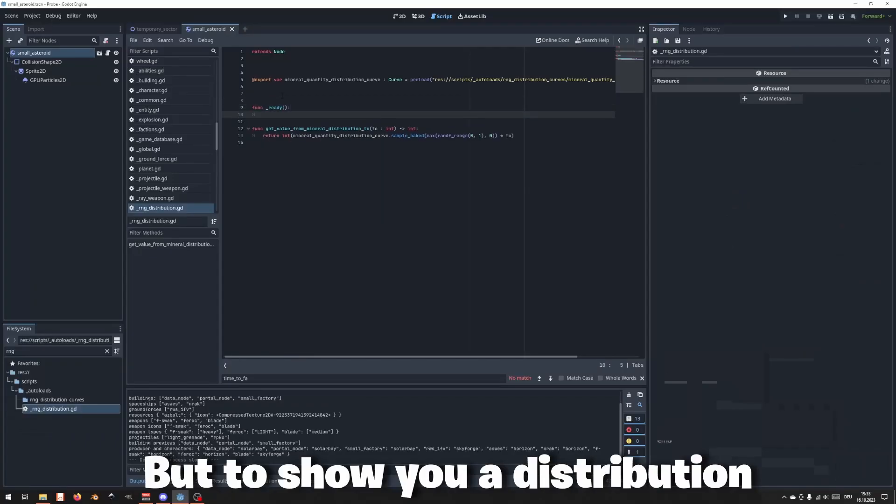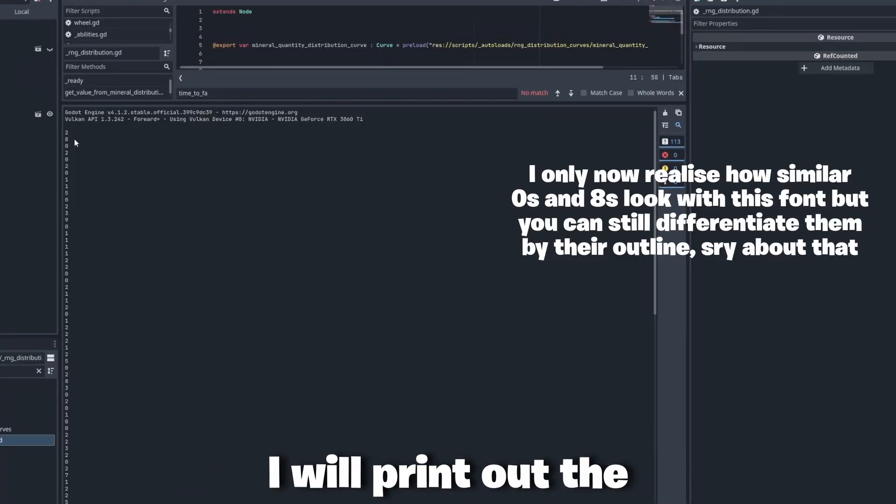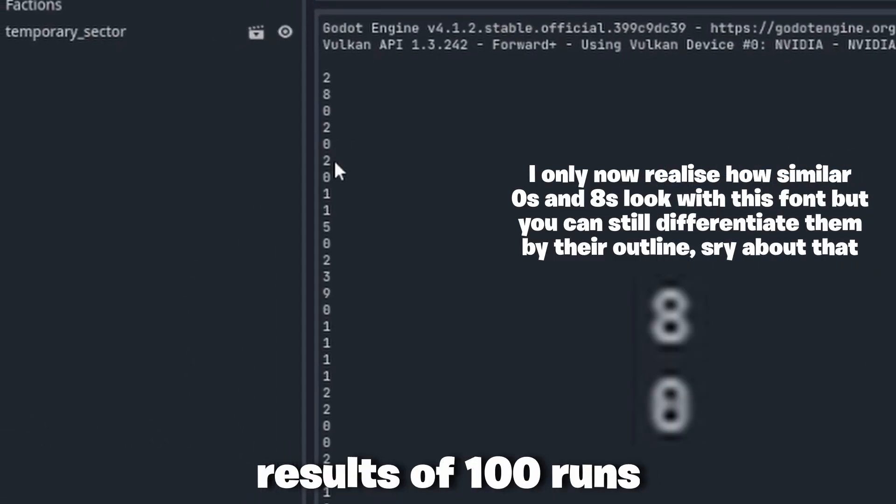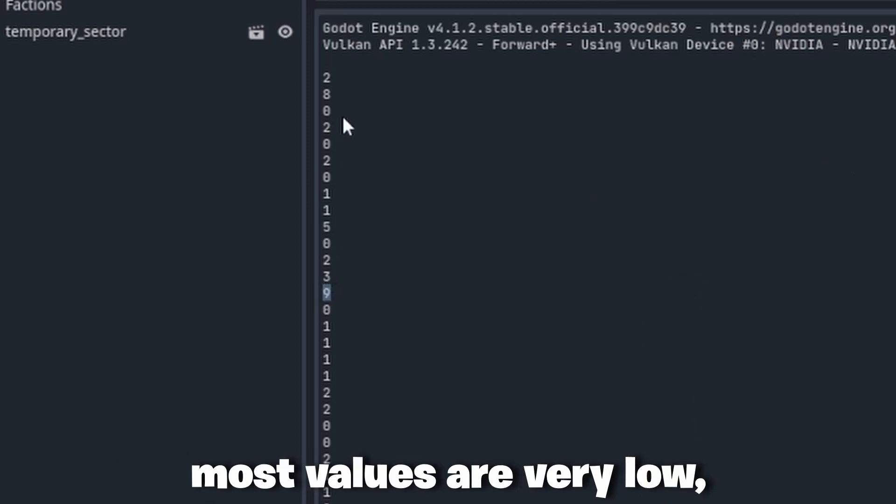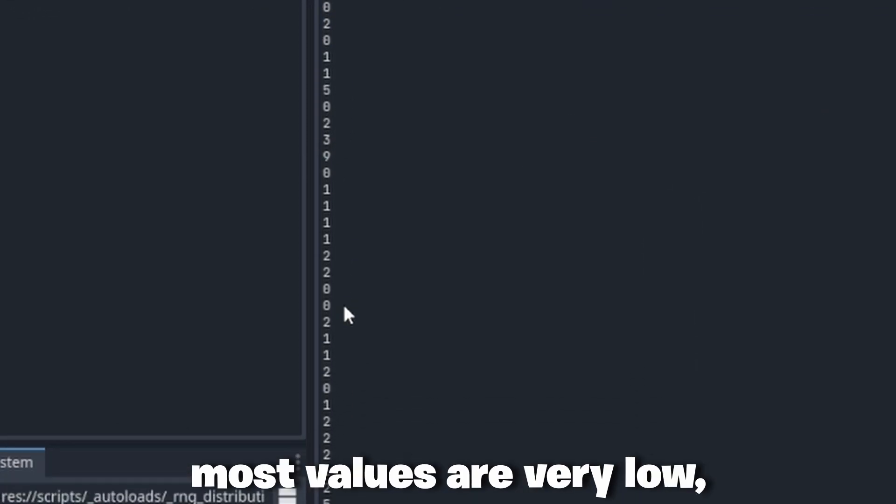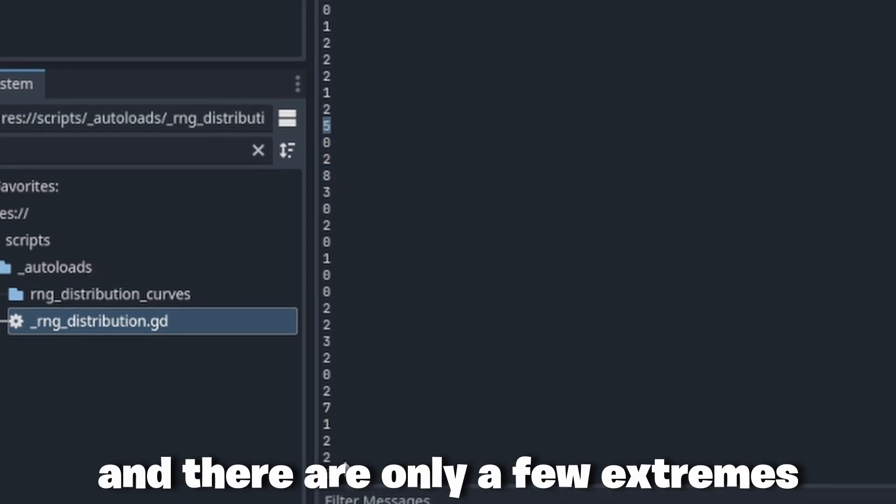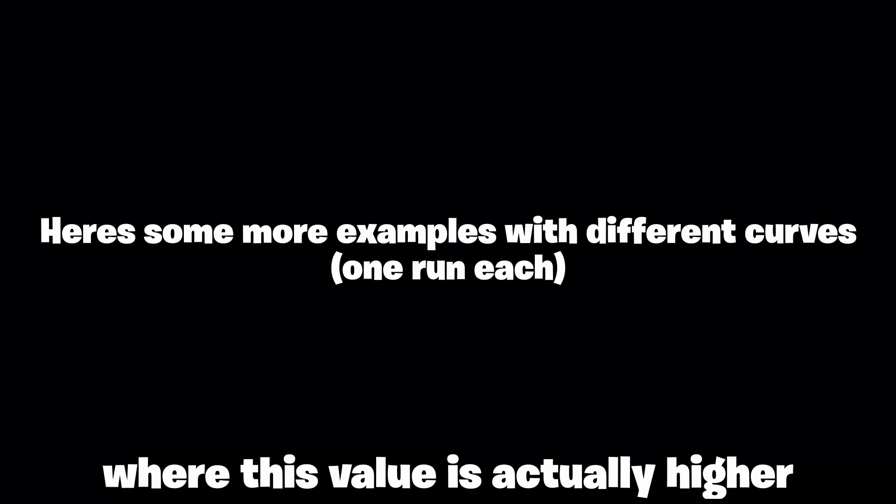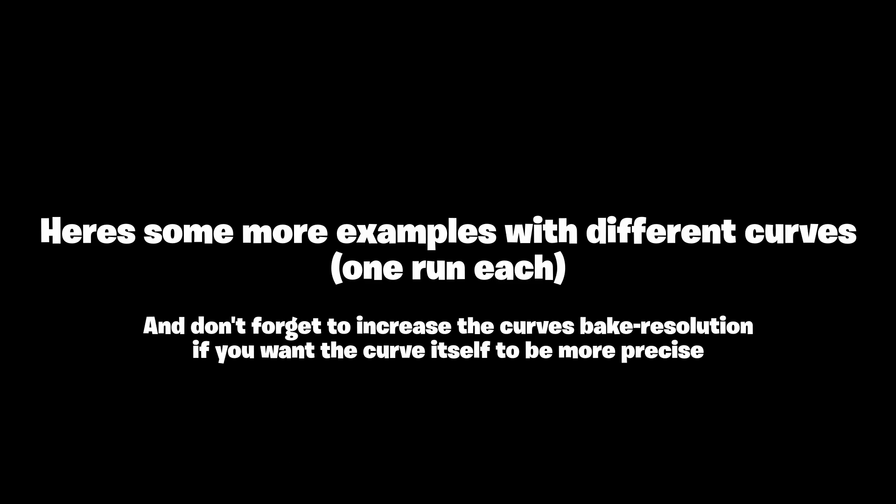But to show you a distribution on a much bigger scale I will print out the results of 100 runs, and you will immediately see that most values are very low, mostly lower than 5, and there are only a few extremes where this value is actually higher, which is exactly what I wanted.